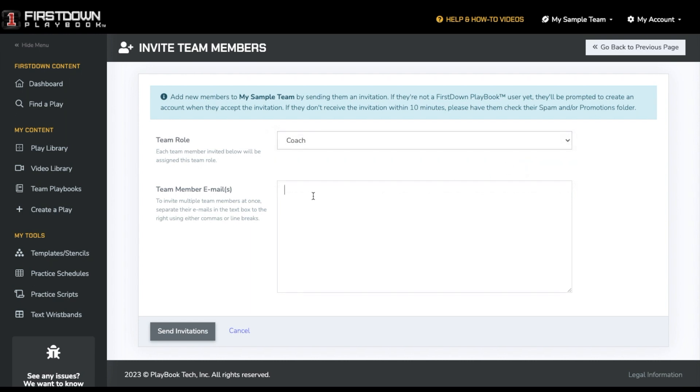At this point, you can input the email of the person or people you want to invite. If you want to send more than one invite at a time, you can add multiple email addresses separated by either a comma or a line break by pressing enter.